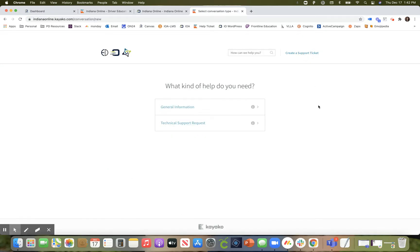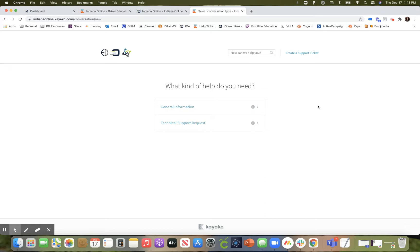Once you click on the link it's going to ask you what kind of help do you need. If you are in need of general information, you have a general question or maybe a link's not working in your course, you will select general information.